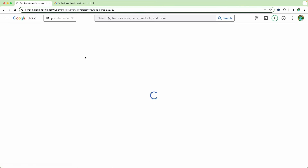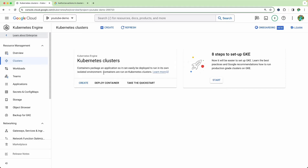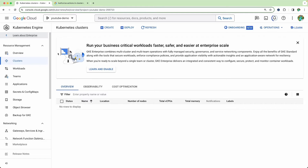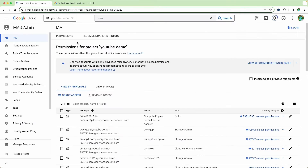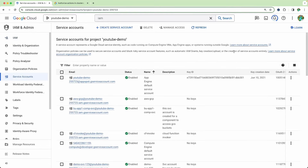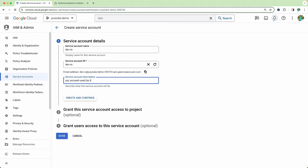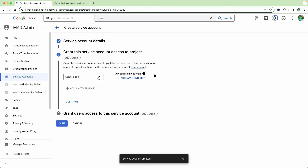First things first, we need to create a cluster. For this demo I'm using an autopilot cluster — by default Google Cloud gives you the autopilot cluster. You can switch back to a standard cluster by clicking on that option. While the cluster is being created, go to the IAM section, click on service accounts, then click create service account. Give it a name like 'dev-read-only' with a description like 'Service account used by developers inside prod cluster', then click create and continue and assign permissions.